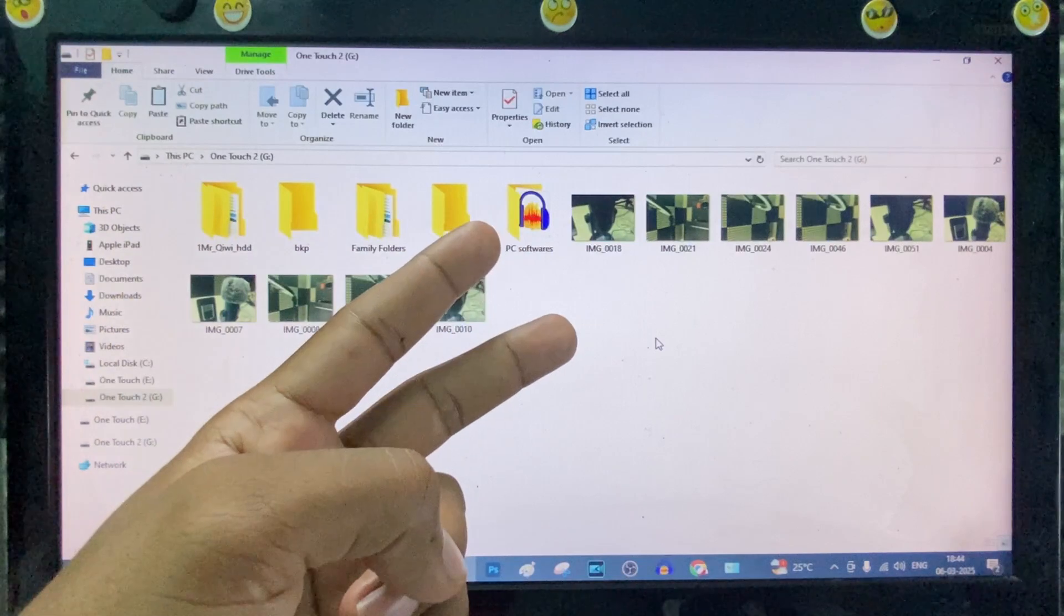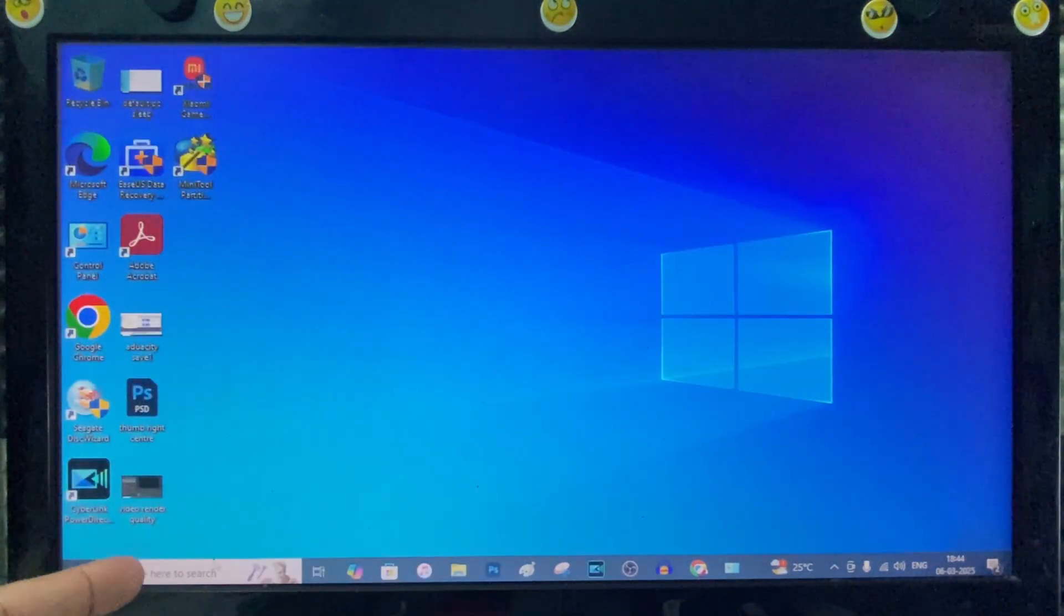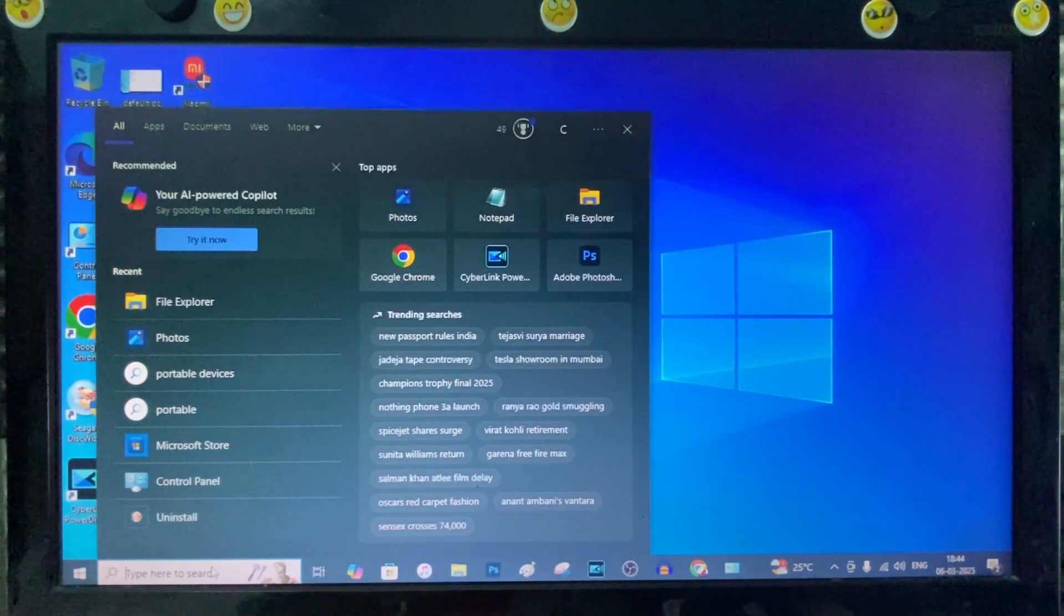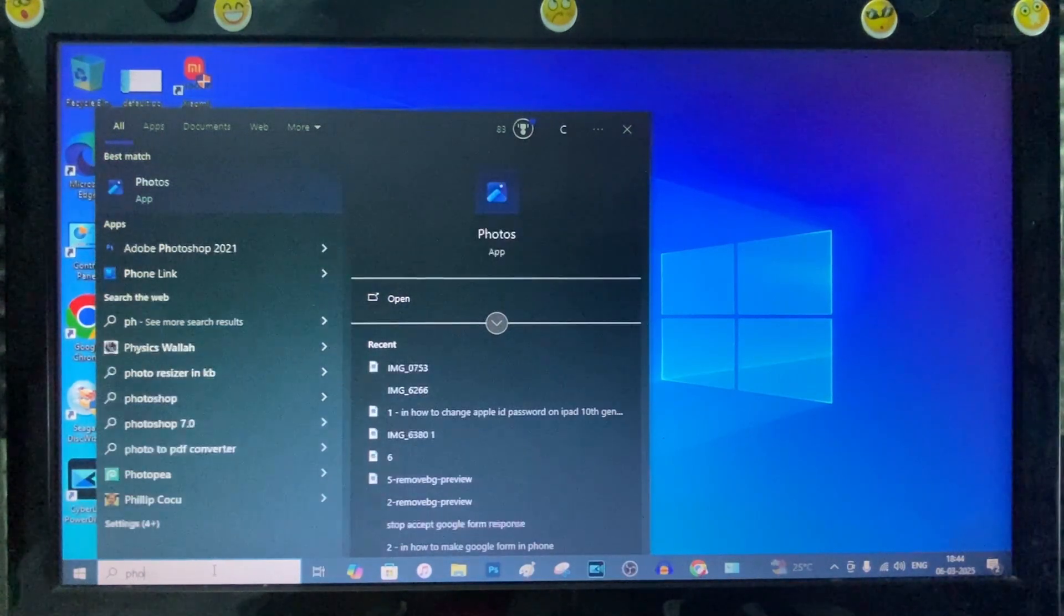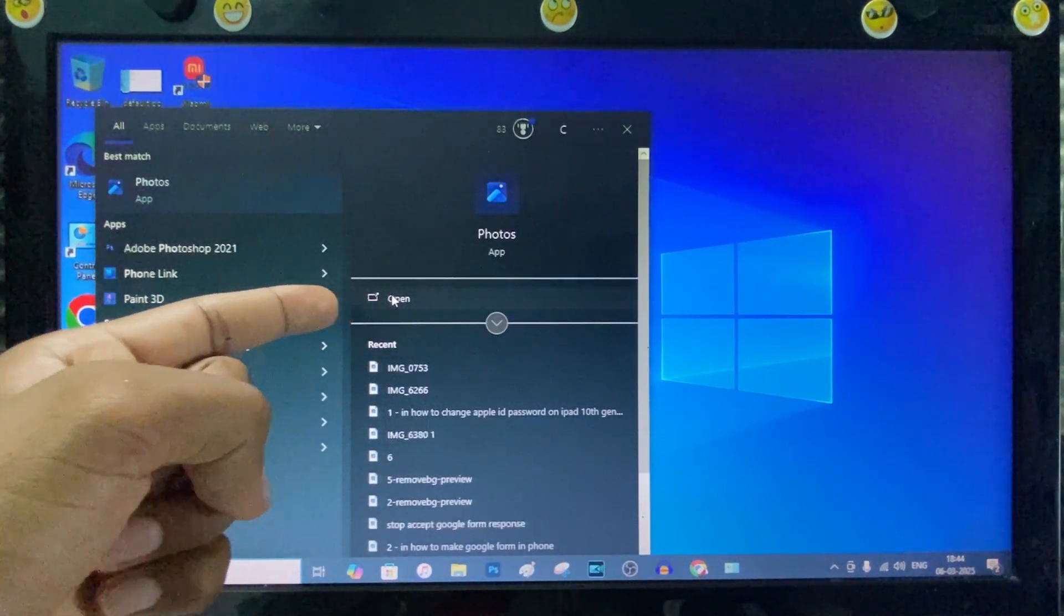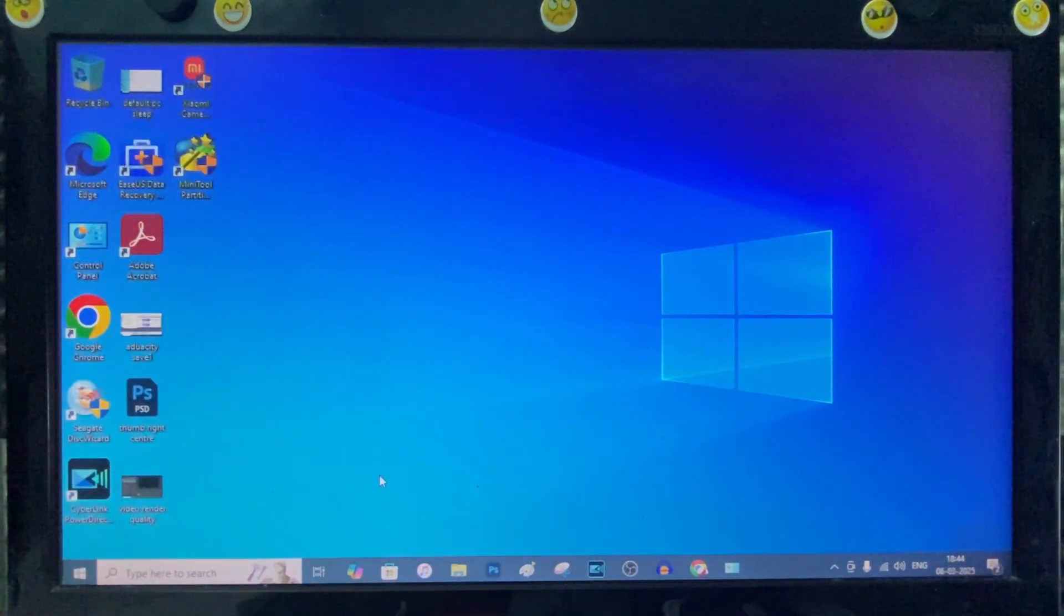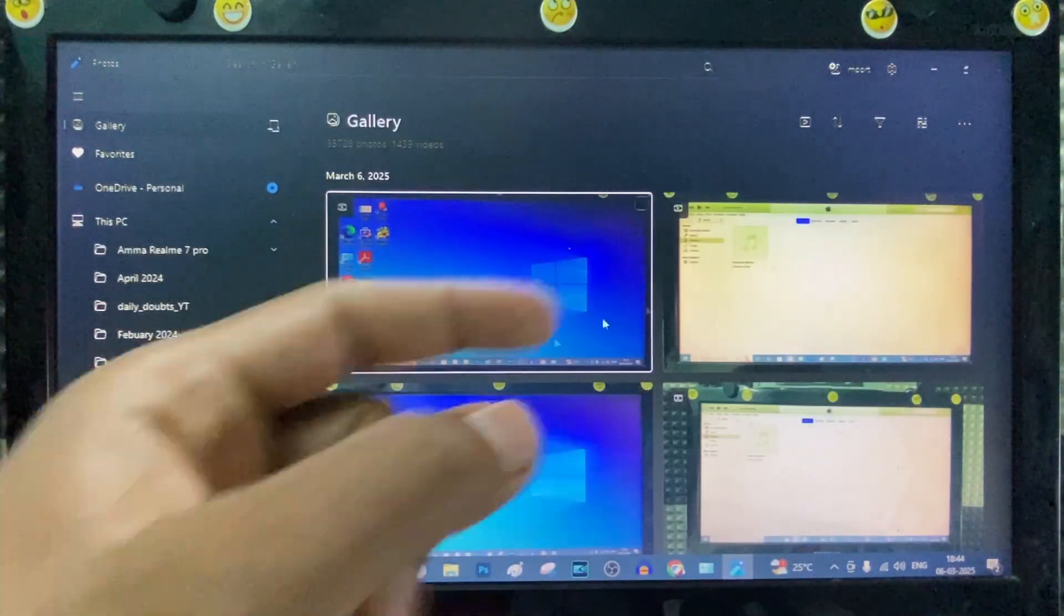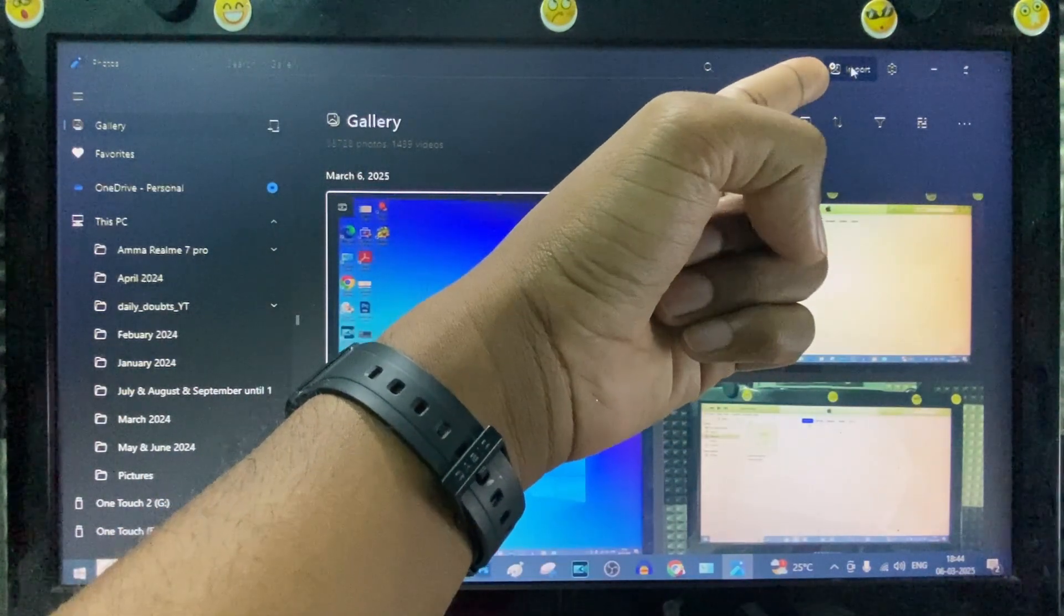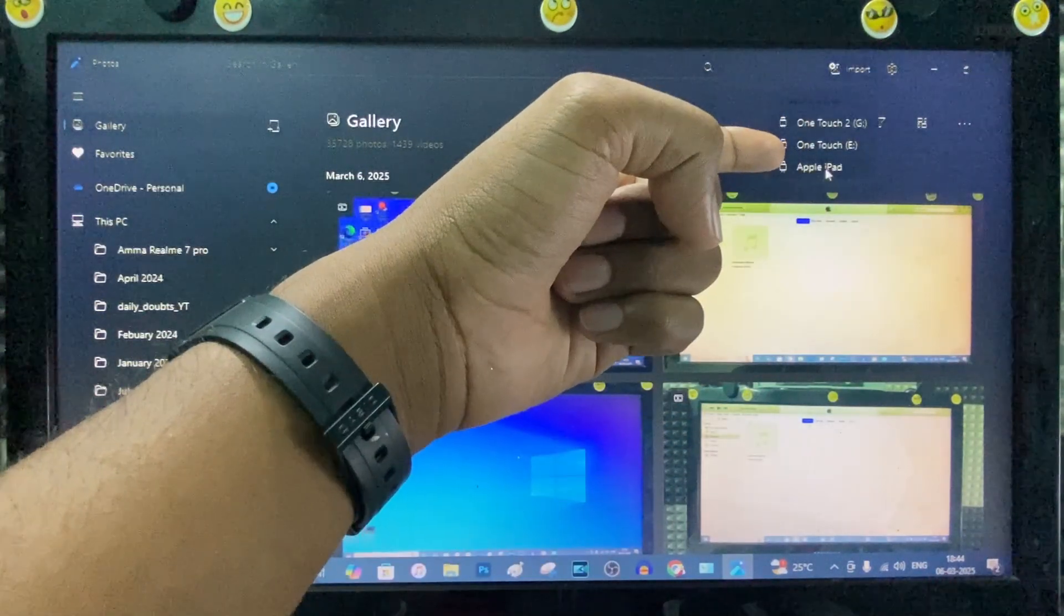Now second way: just minimize this and click the search bar. And type Photos. And open this app. Then click Import at the top and click Apple iPad.